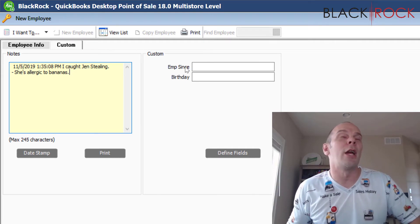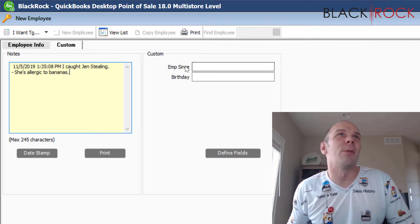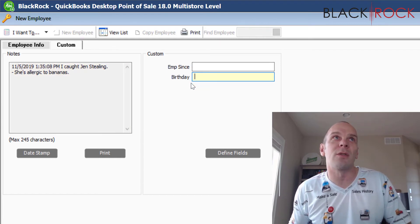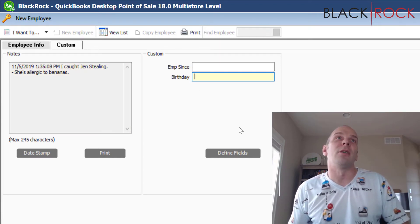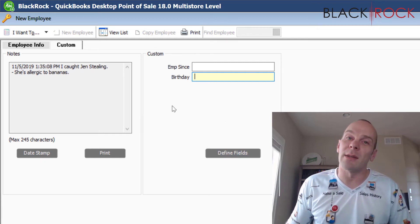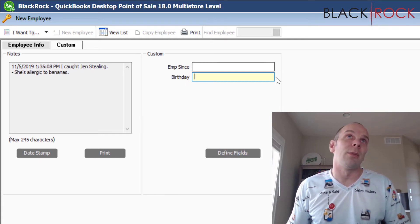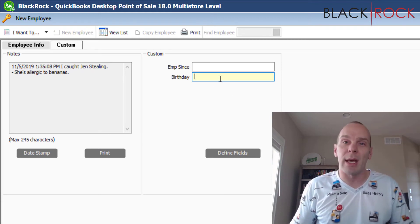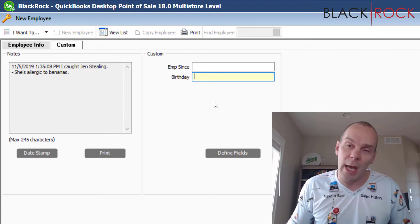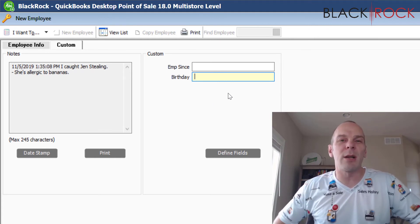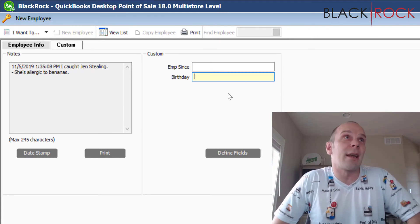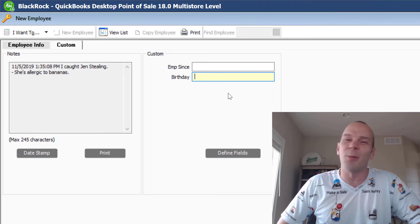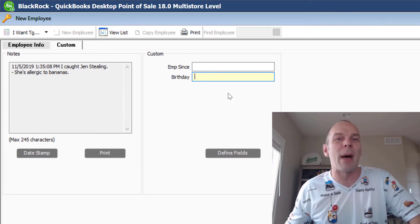Over in the custom area, I have fields like Employee Since and Birthday. These are custom fields I've created just for employees. You can define these fields here or in the settings area — they are not there by default. You can create whatever custom fields you want; check out our video about that to learn how. My name is Peter with BlackRock Business, and this pretty much concludes adding an employee to QuickBooks Point of Sale. Thanks for coming along — have a stupendous day!